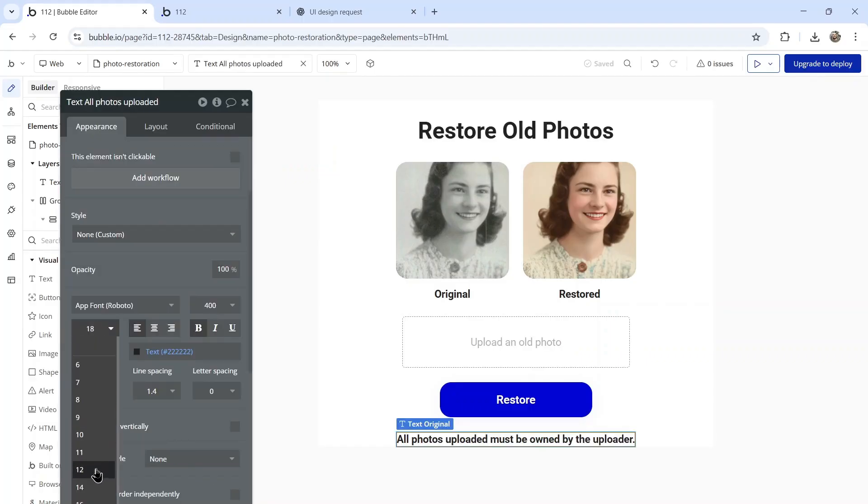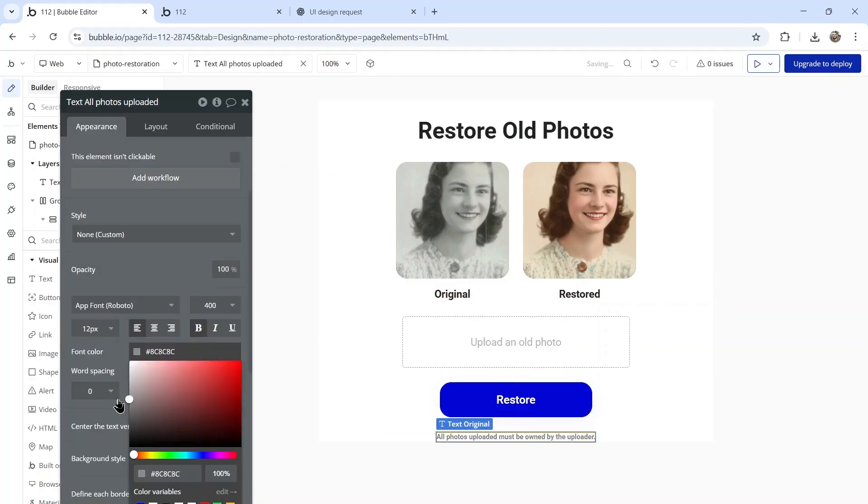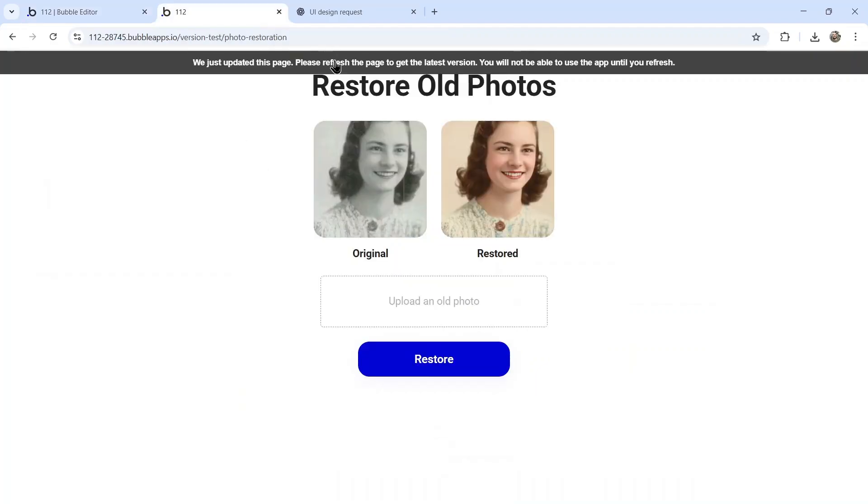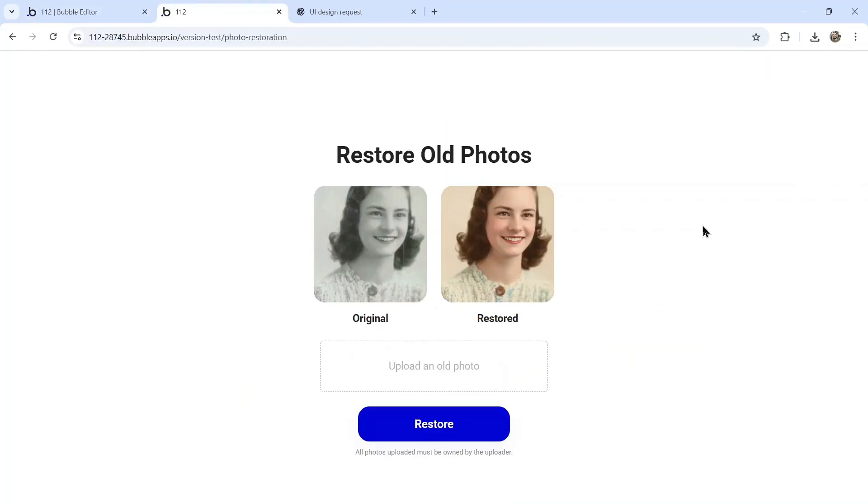All photos uploaded must be owned by the uploader. We'll make this really small and a lighter gray so it doesn't really stand out. Let's go back to the page and refresh.